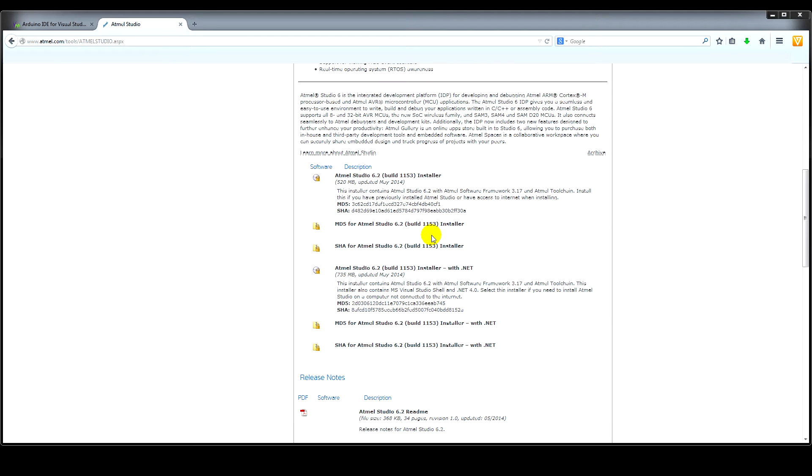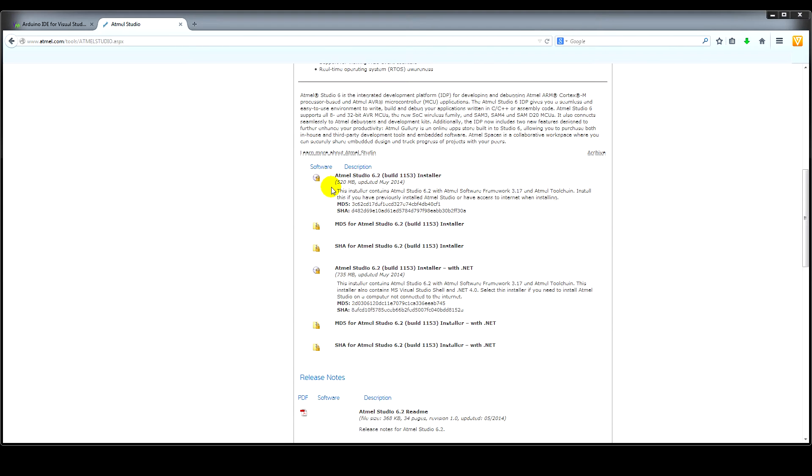To download the Atmel Studio 6.2, which is the first part you'll need, if you go to this website here, download this version here at the top. There's also a version down below there with .NET if you don't have it on your machine already.